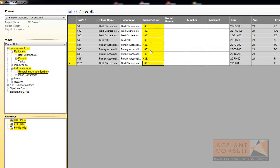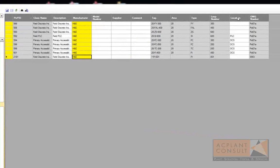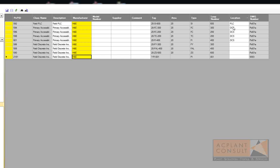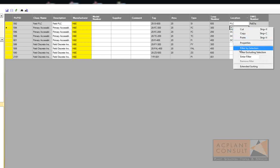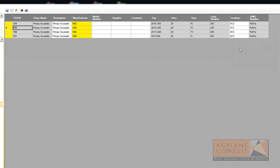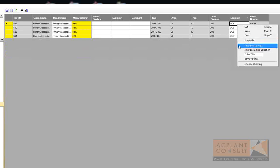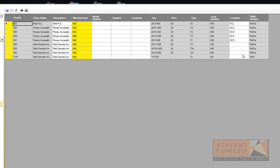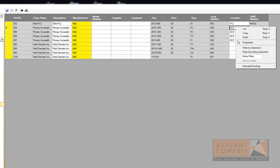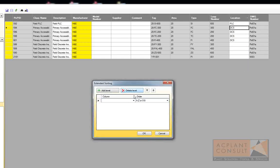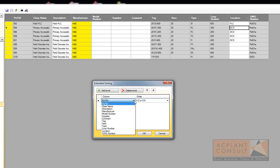You can sort and filter as in AutoCAD P&ID's Data Manager. Just click on the column header to sort, or use filter by selection to filter. You can also remove the filter. In addition, you can use extended sorting.